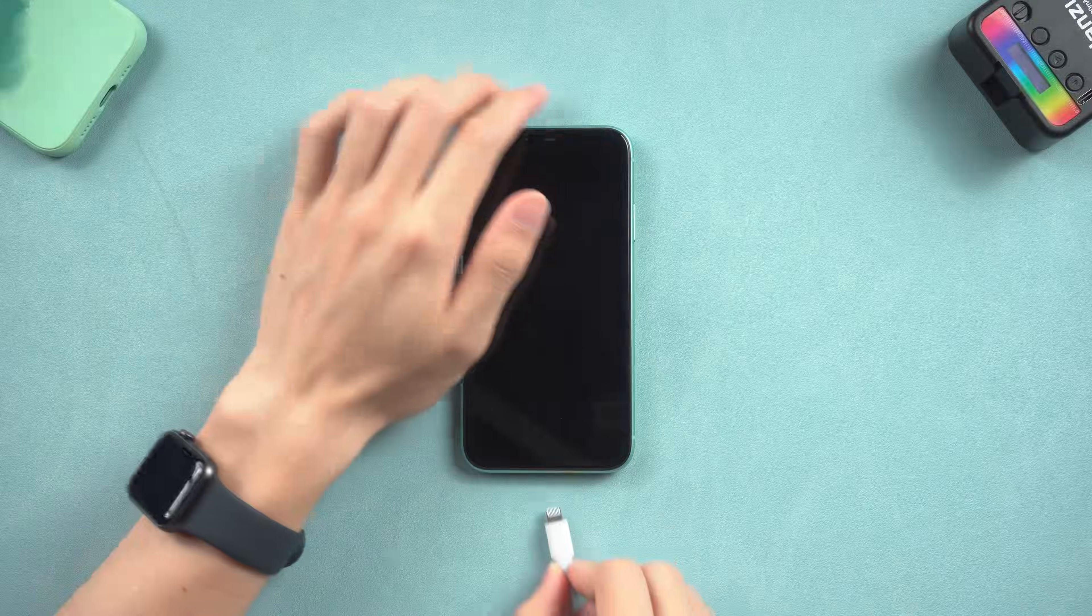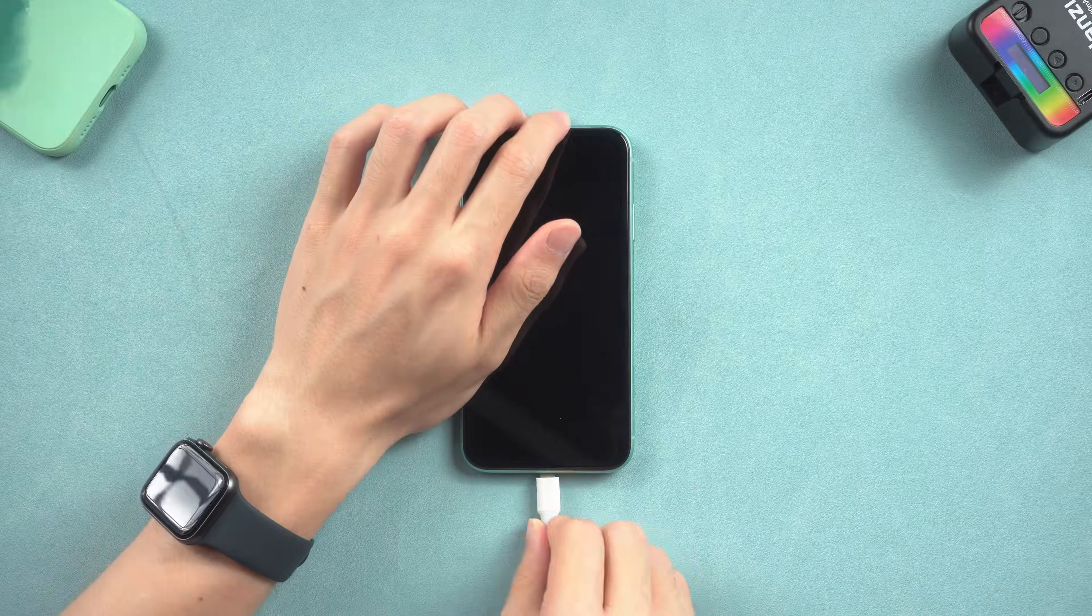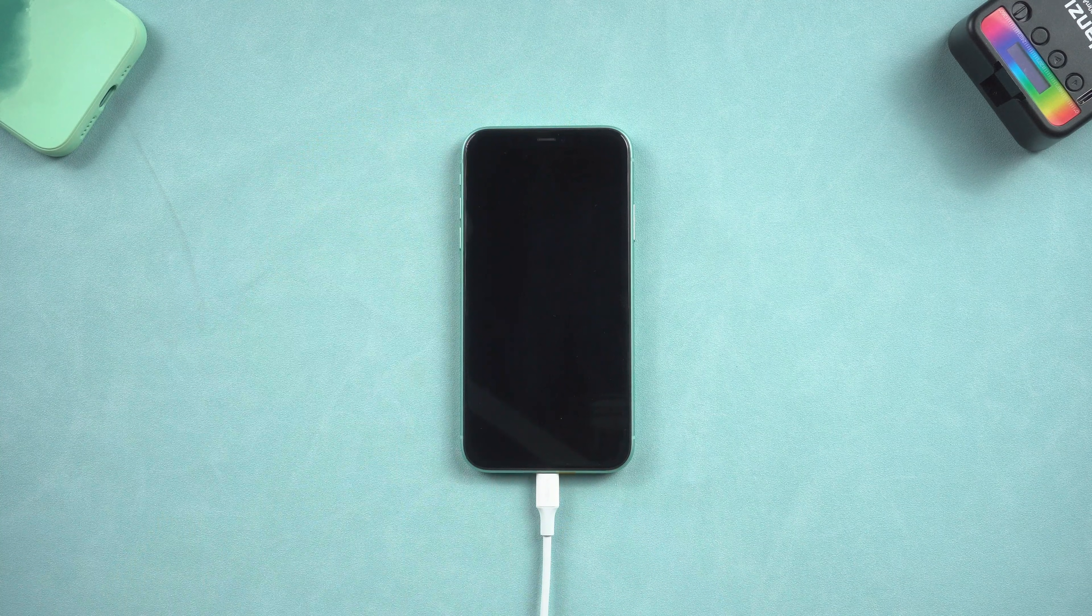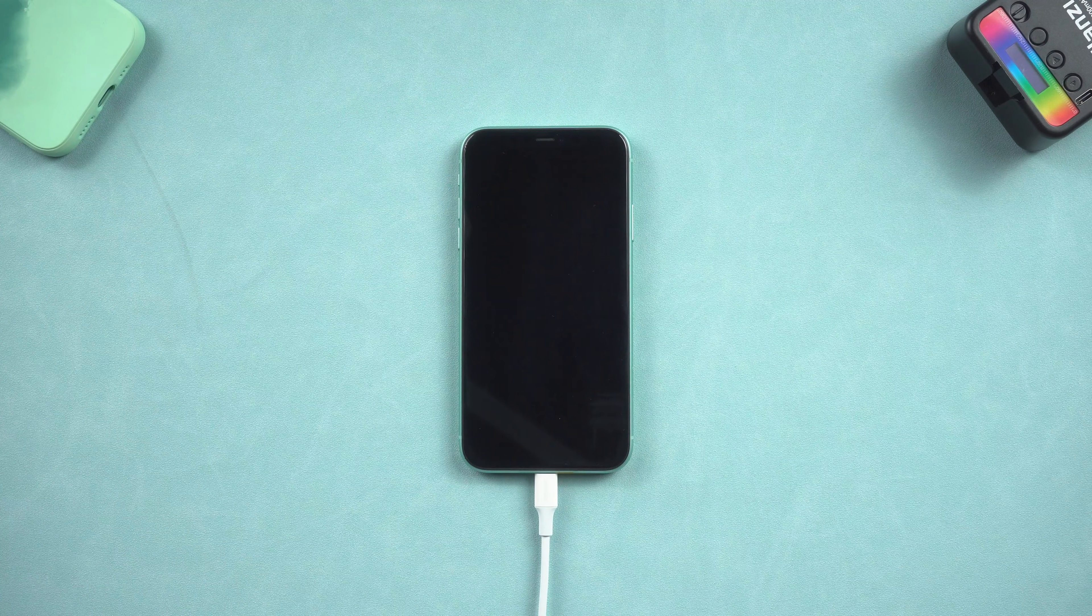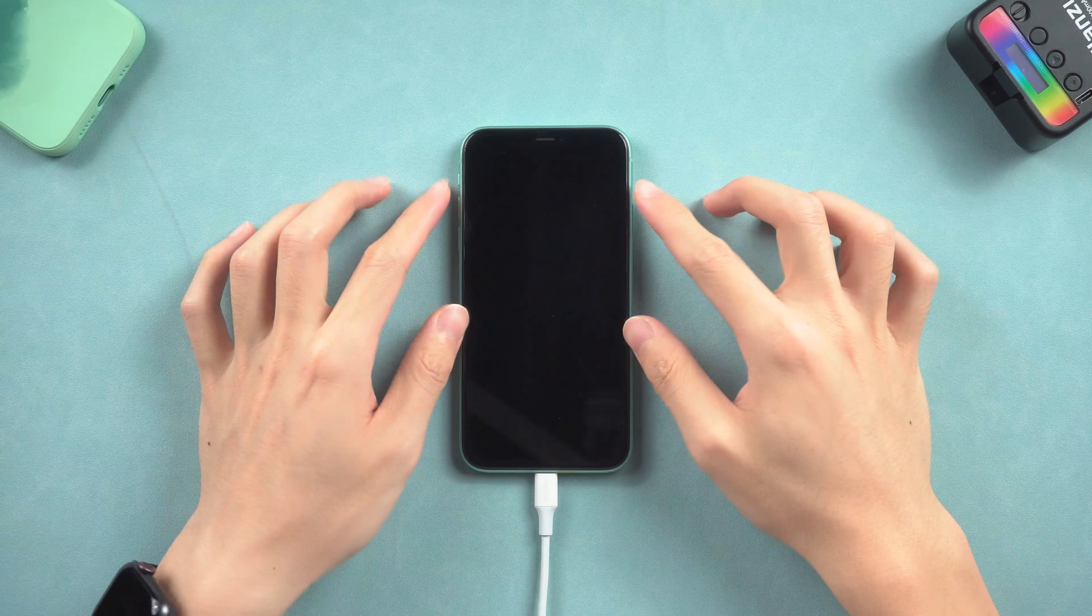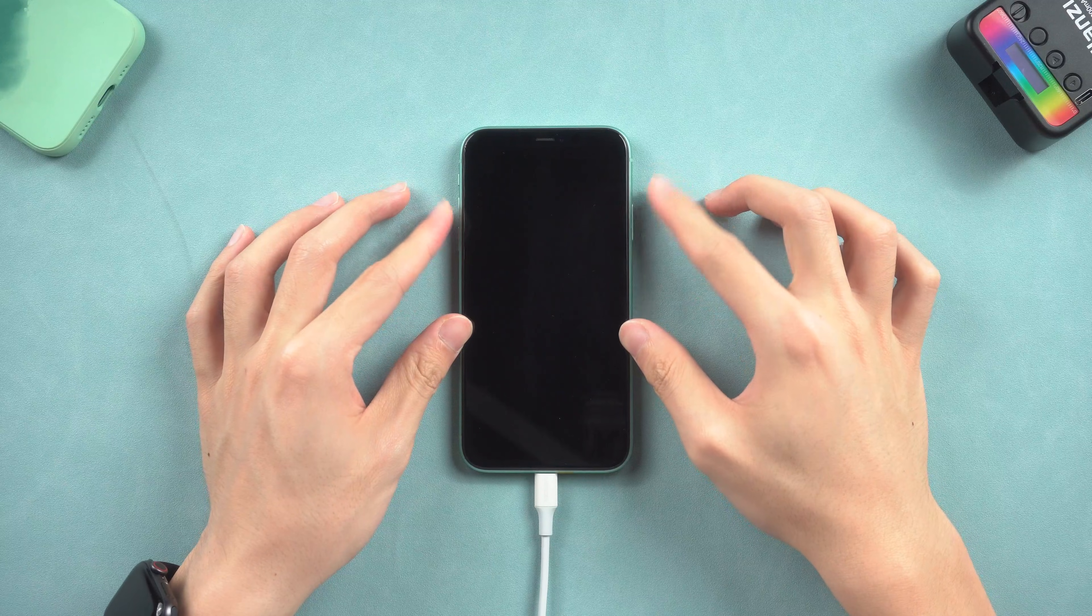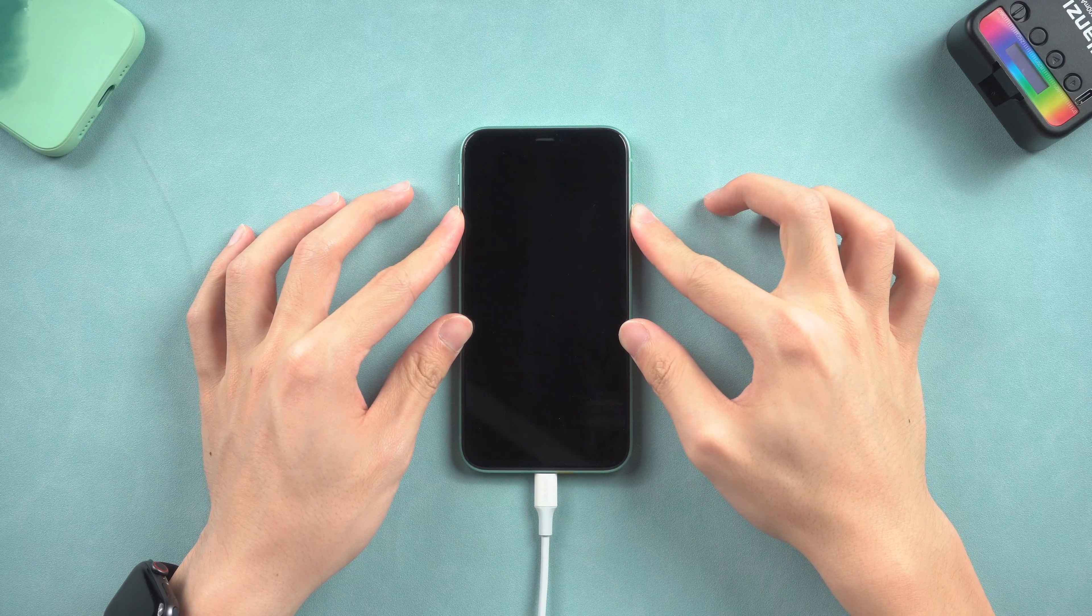To enter recovery mode, you need to connect your iPhone X to iTunes. Then do the same thing that used to force restart iPhone, but this time hold a little longer.